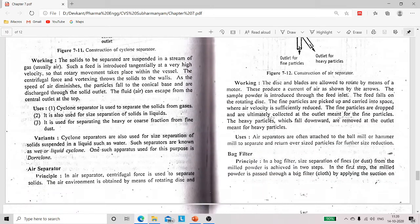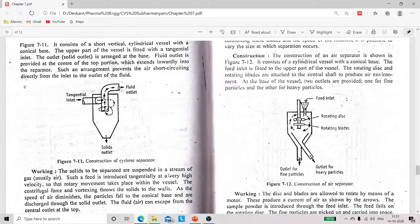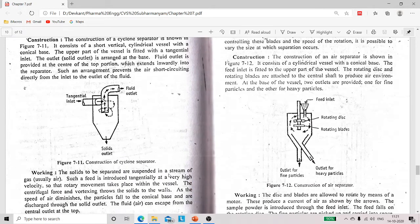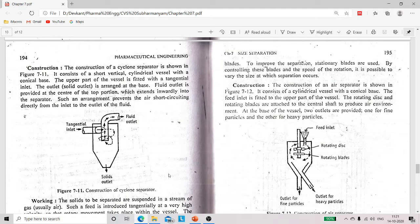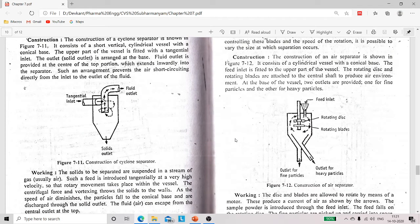Now we will discuss the principle of air separator in depth. In air separator, centrifugal force is used to separate the solids. The air environment is obtained by means of rotating discs and rotating blades. Regarding construction, as shown in the figure, it consists of a cylindrical vessel with a conical base. The feed inlet is fitted on the top of the vessel. The rotating discs and rotating blades are attached to the centre shaft, and this shaft along with the blades and disc produces the air environment.